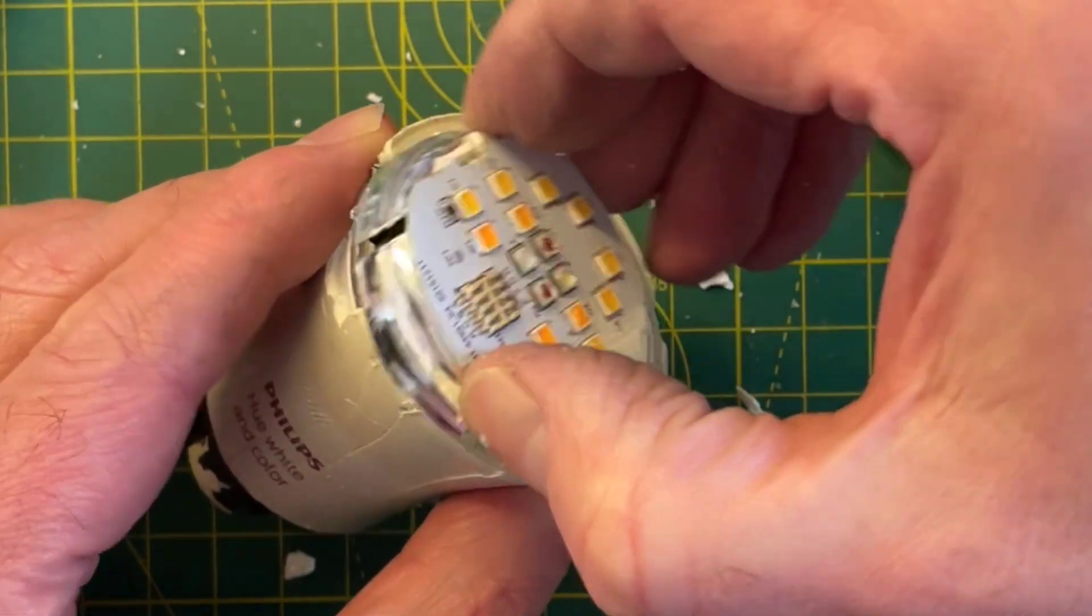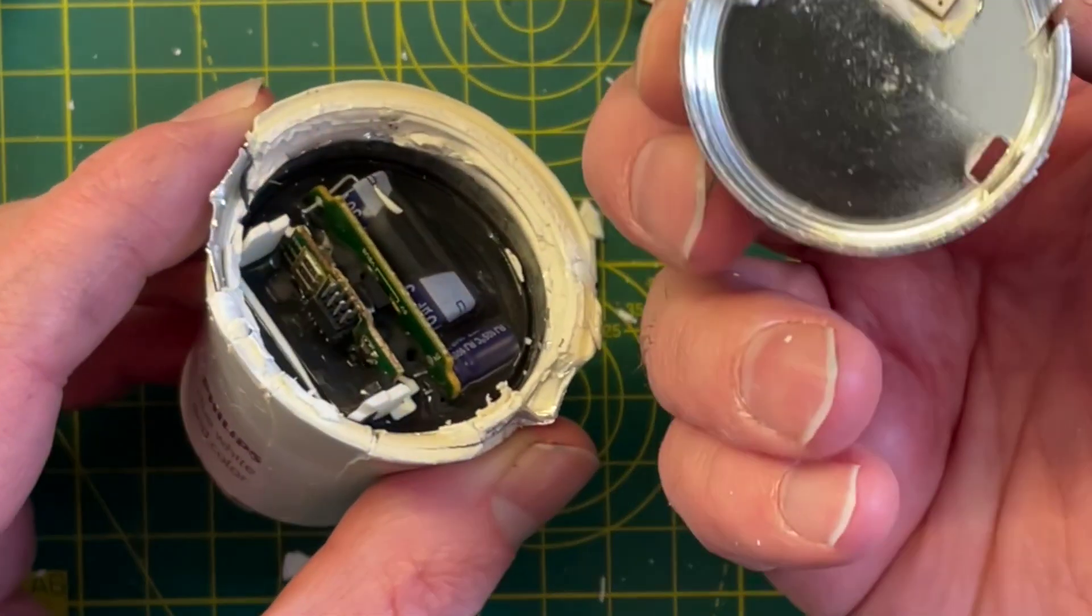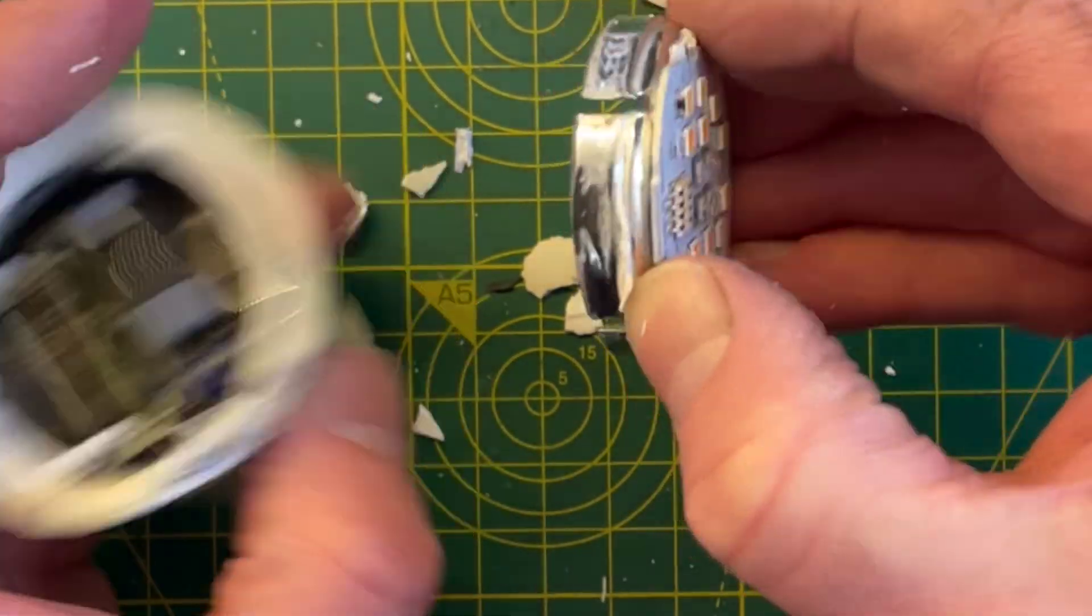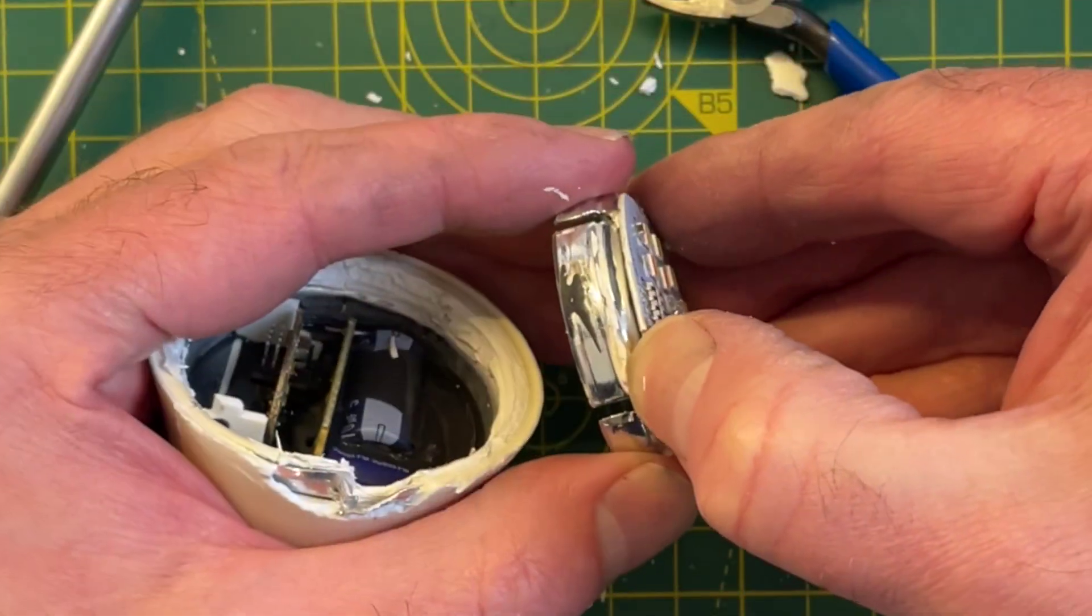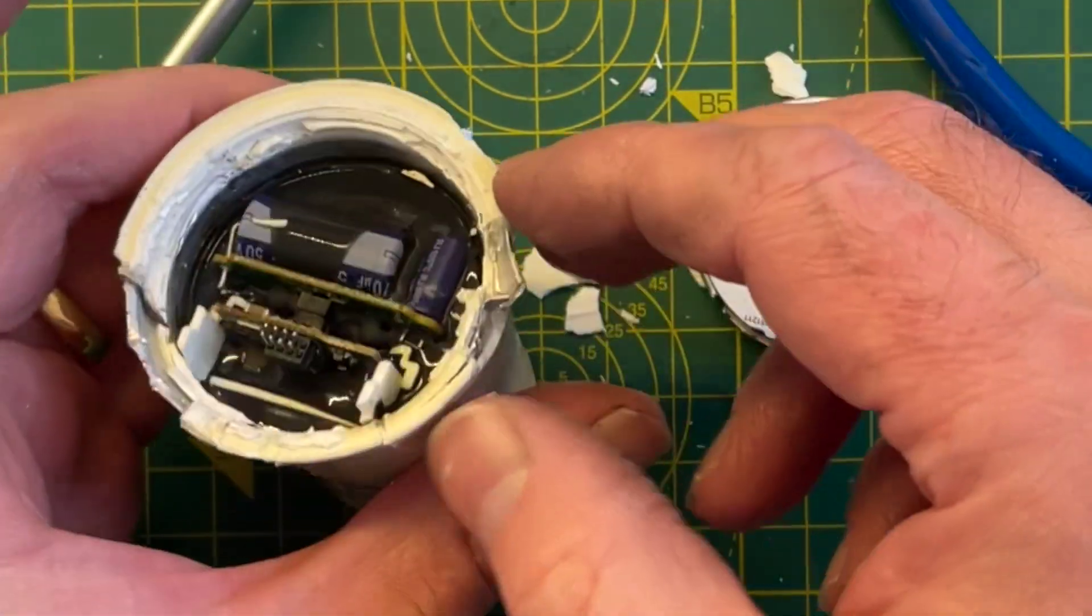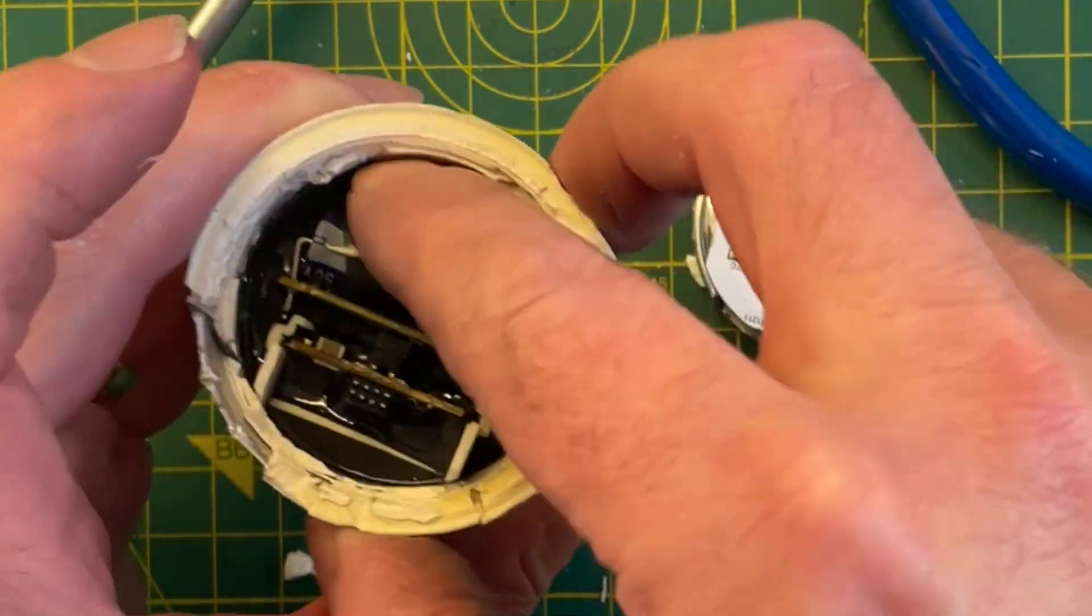To pop the base of the lightbulb off, I just squashed it in my vise. You may want to find a less destructive way of disassembling this part of the lightbulb.